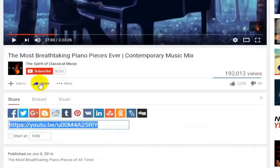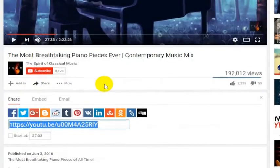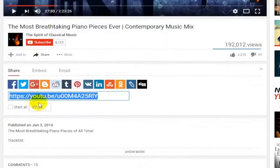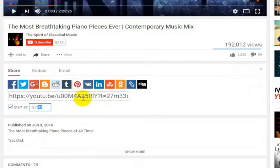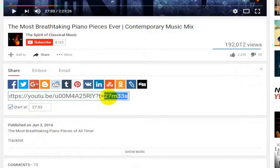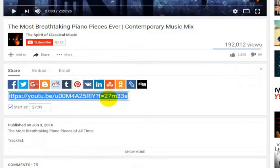All you do is hit the share button, and then down below the share it says where would you like to start this. If you check the start button here — start at 22 minutes and 33 seconds — you'll actually see in the link here. You can just copy and paste this link and this will give your friend a link to that video at that particular time.